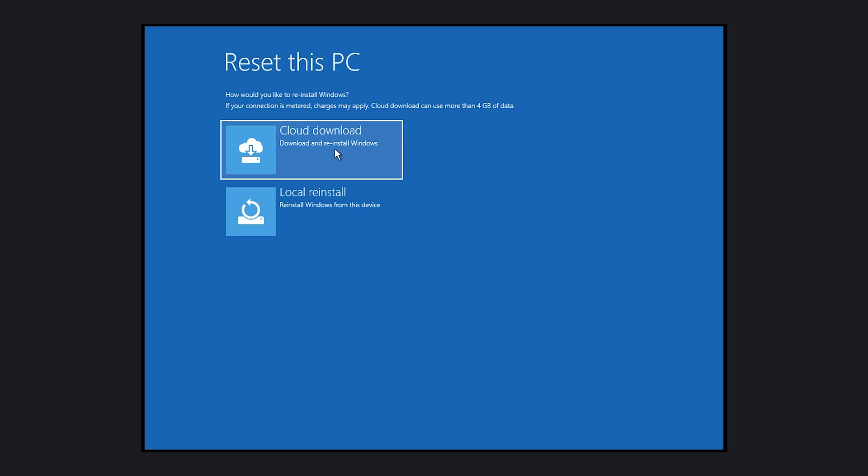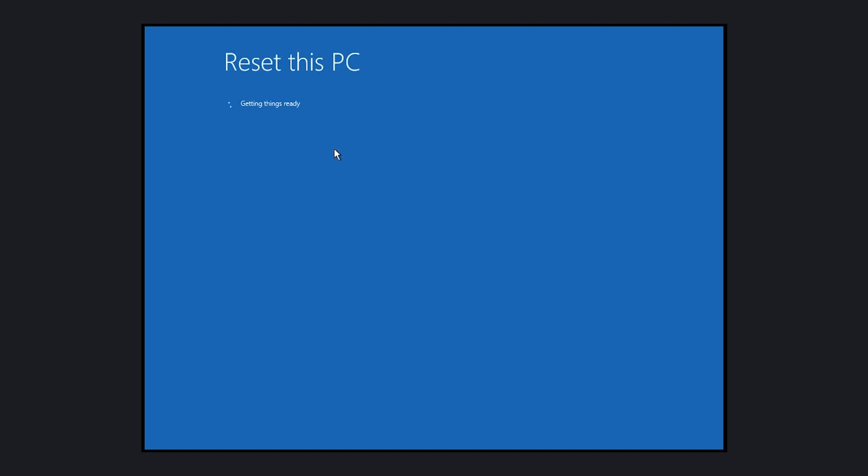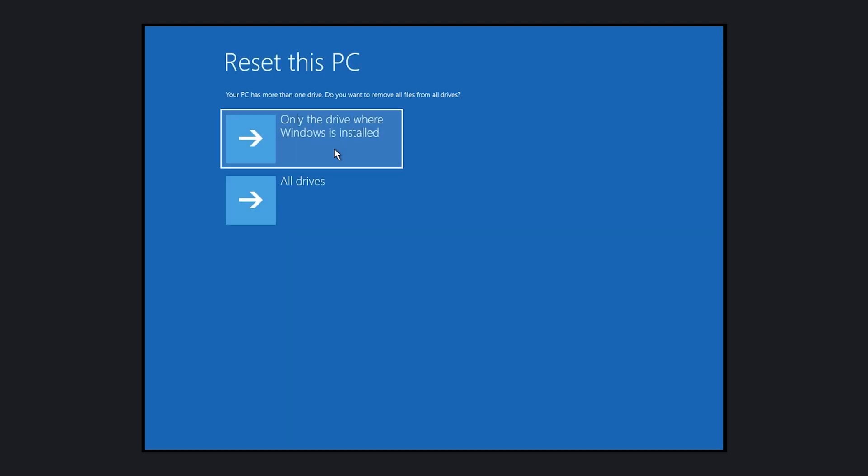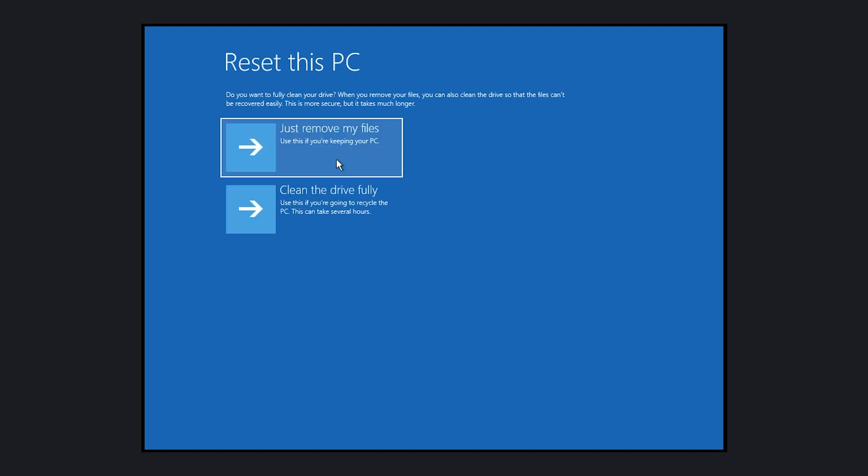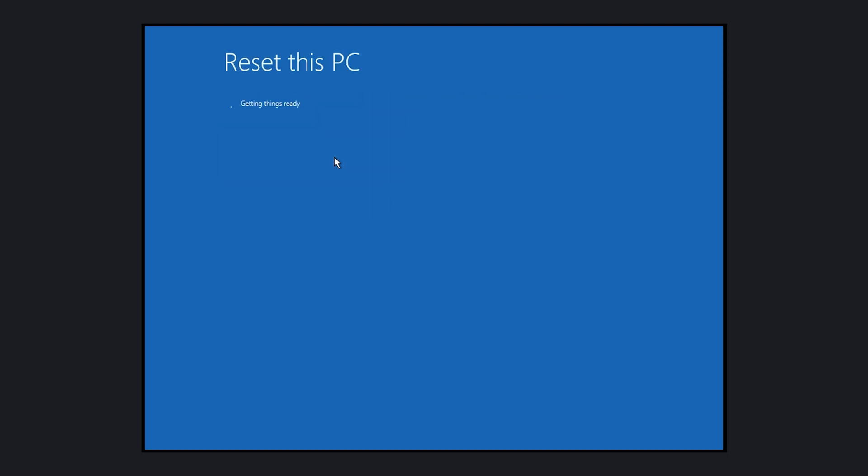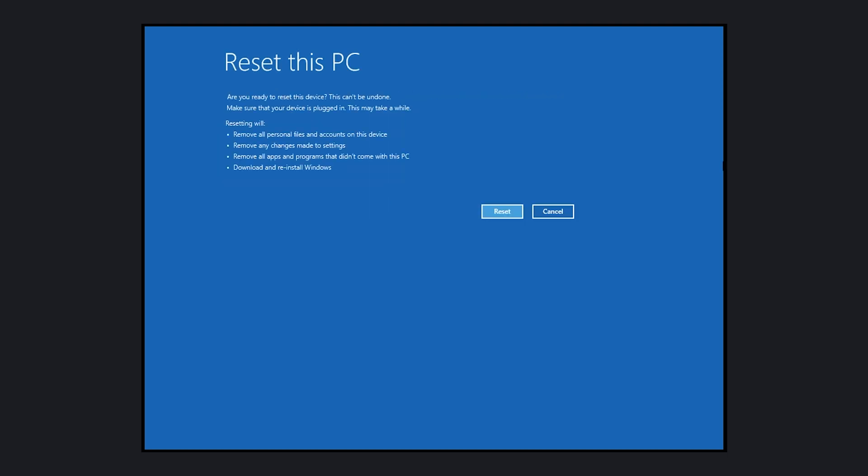From here, we can now select Cloud Download and, if you have multiple drives, choose whether you want to remove the data from only the Windows system drive or all of the drives connected to the computer. You'll also have the choice between a more thorough data removal or a faster process. Before clicking Reset, Windows will give you the opportunity to double check the choices you have made and when you're ready to continue, click Reset.